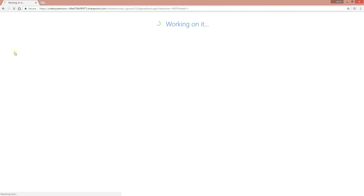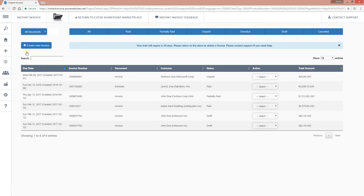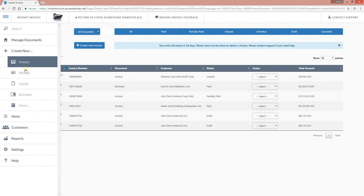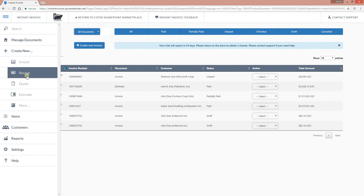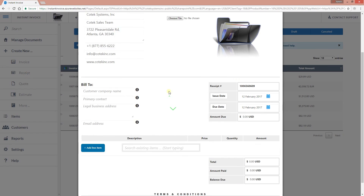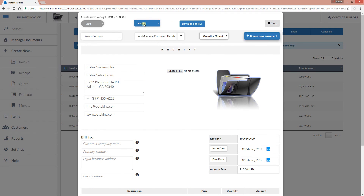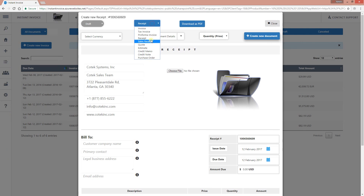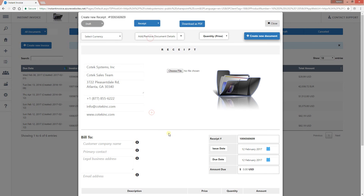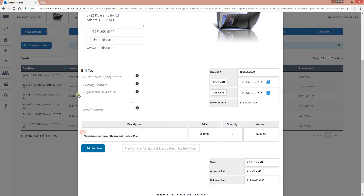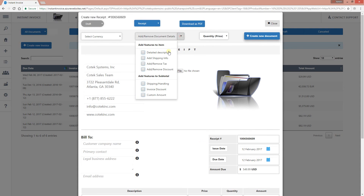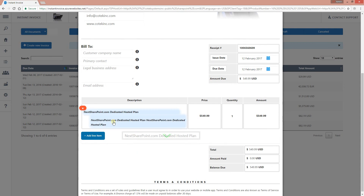Now if I go to create a new invoice, I can just search for this item. Let's create a new receipt — when you select Receipt, it defaults to the receipt format, but you can always change it. If I search for 'Next SharePoint,' there it is — 'Dedicated Hosted Plan' — and if I enable the description, that description will copy right into the invoice.